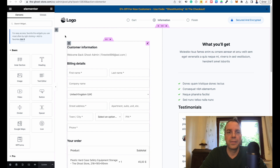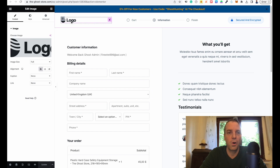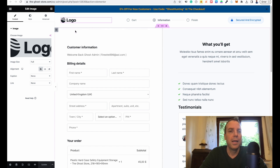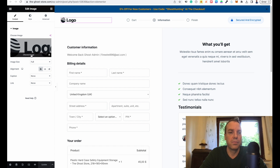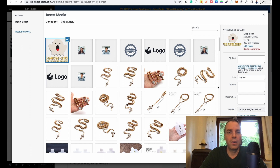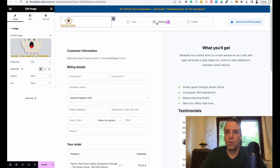First we will start at the top. Of course we have to replace the logo — let me replace the logo real quick. It's really simple; it's the normal Elementor editor. Just simply click on it and then you can change the image here. Now I uploaded the image. Then I click on select and now you can see we have our logo here.